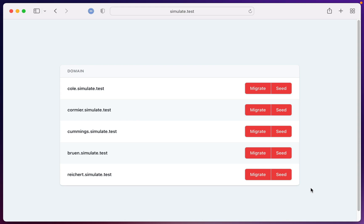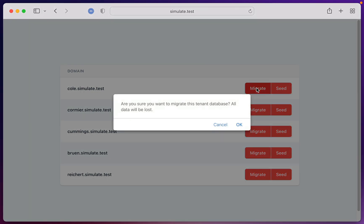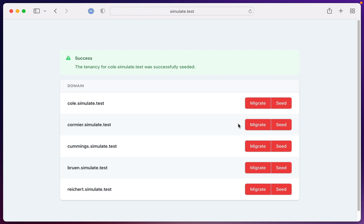In my new role that I started this year, I've been working through our application to find places where we can start introducing more test coverage and adding assurances that it's going to do what we think it's going to do. Part of what we're doing is running a multi-tenanted application where we have an interface that allows us to migrate and seed tenant databases — we can create the tenants and then run the migrations and seeders we need to do. The seeding goes off and happens in the background.